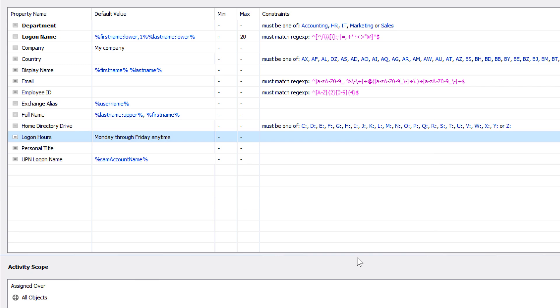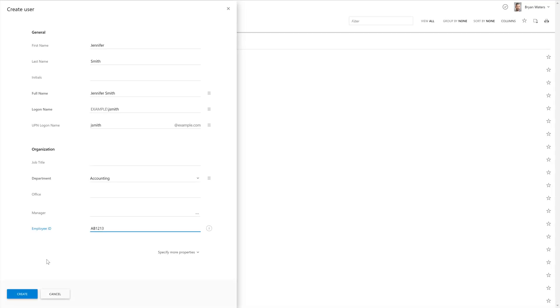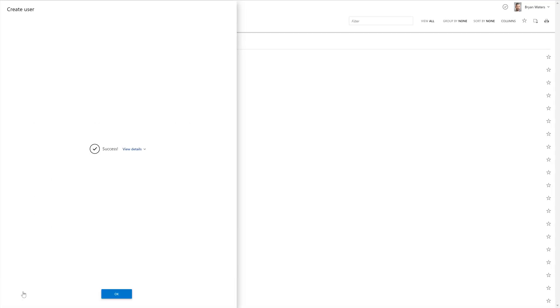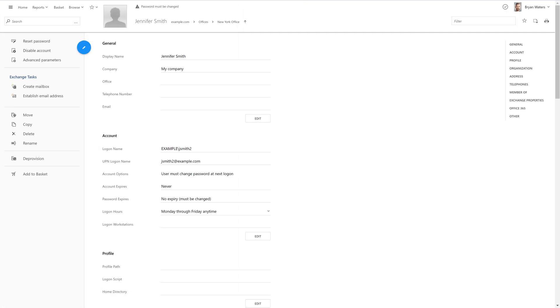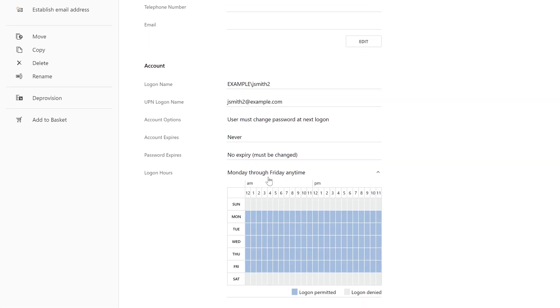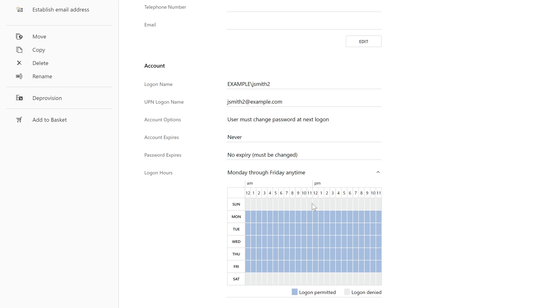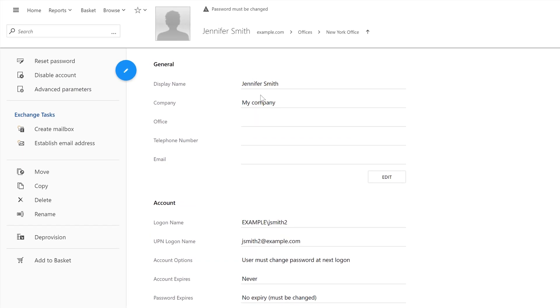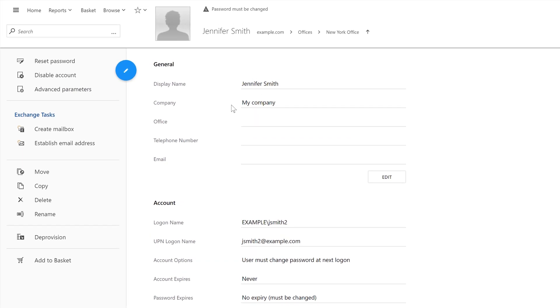And when the new account is created in AD, which we can now see, note that the logon hours are denied on Saturdays and Sundays, just like we've set them to be. And that was done without me doing anything about it on the user creation form. Similarly, the user's display name and company fields were also filled in, even though I didn't put anything in them. It was all done for me by ADAXIS.